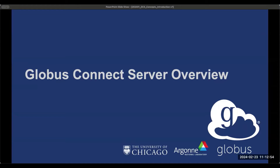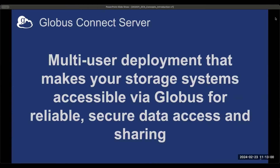This video provides an overview of the concepts and terminology of Globus Connect Server. Globus Connect Server is a multi-user deployment that connects your storage system with the Globus ecosystem. Users can then use it for reliable and secure data access and transfer, and for collaborative data sharing.